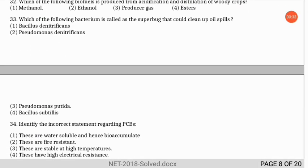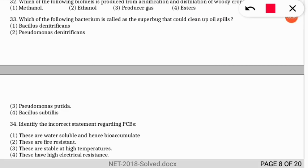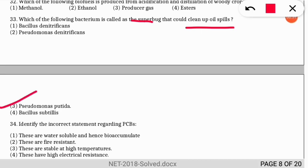The next question: which bacterium is called the 'super bug' used to clean up oil spills? Oil spills occur mostly inside the sea due to ship accidents. These are cleaned by Pseudomonas putida, the species called the super bug.